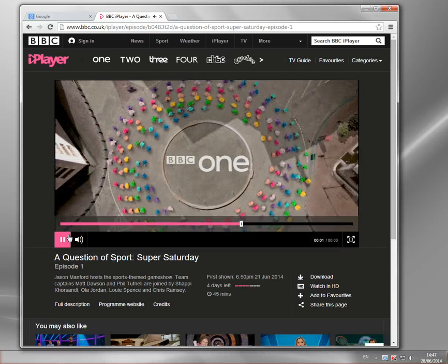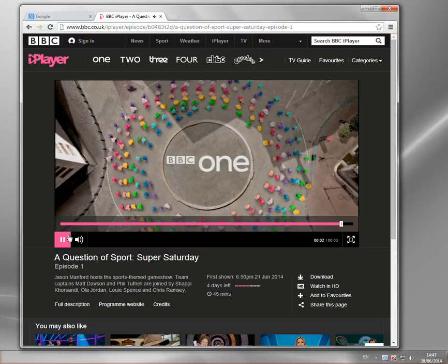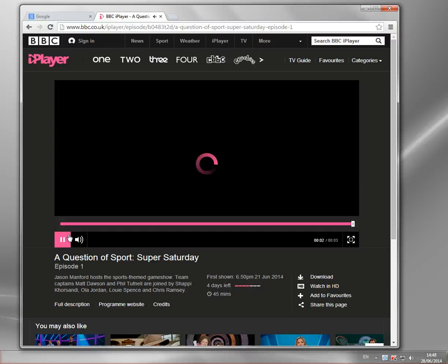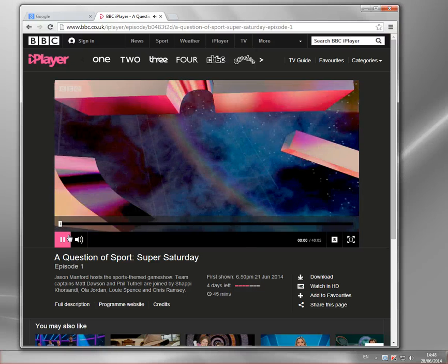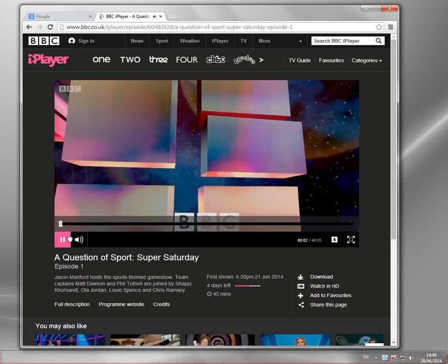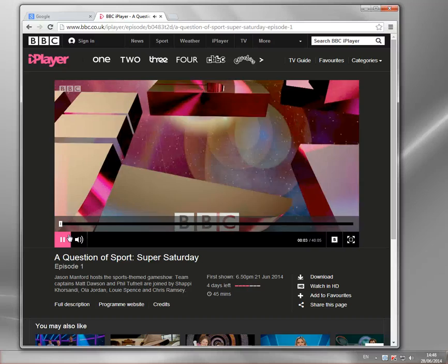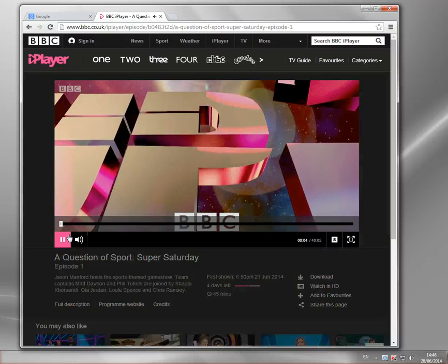And you can see there, hopefully, that's now playing. And before, when I was getting the error message, this time it'll play perfectly.